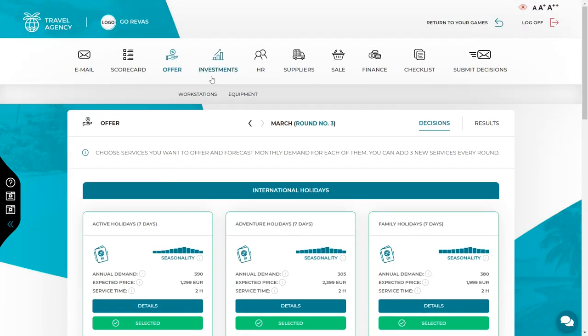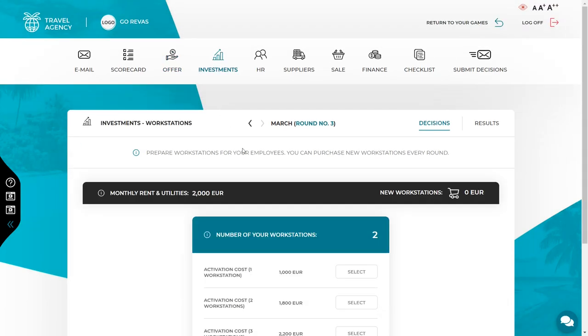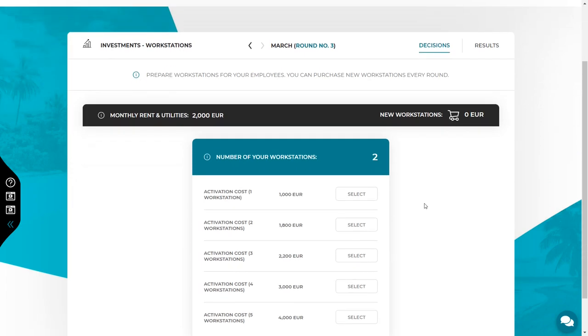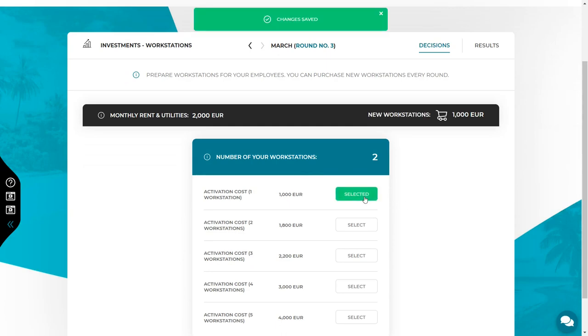Let's start with the investment workstation tab. Remember that this is a strategic decision and its effects will be visible in the next round, not in the current one. Decide if you need to buy the new workstation. You have to remember two things here. First of all, the workstations you launched in the previous rounds are still available.